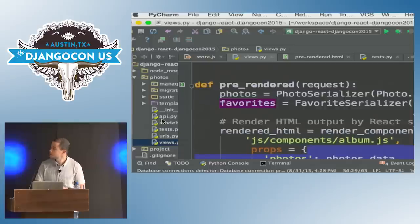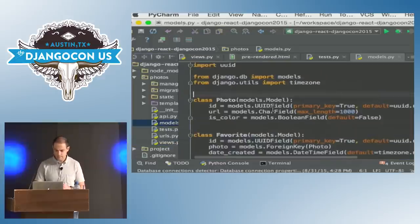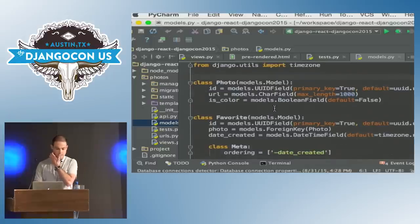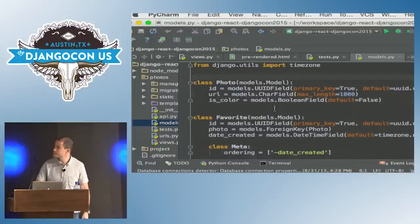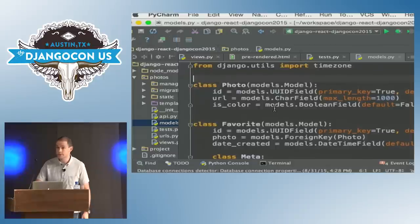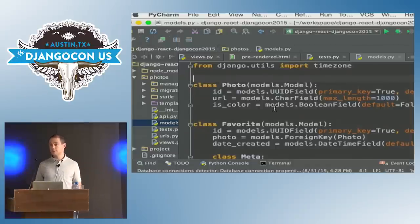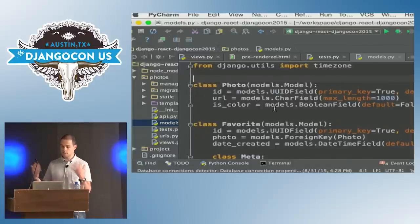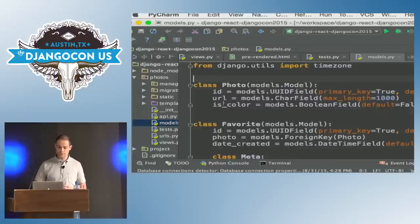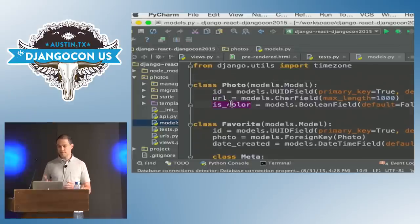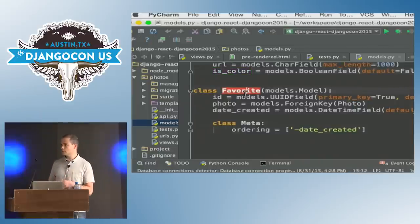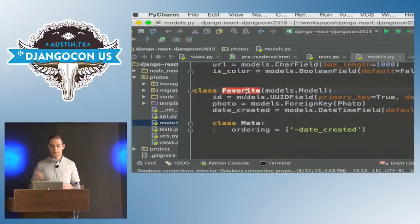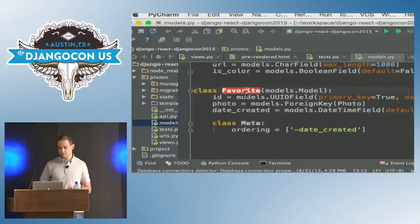Let's start with the model. We only have two models here: a Photo model which holds all the photos — each photo has a URL and a Boolean flag indicating whether it's color or black and white — and then the Favorite model, which holds basically all of the pointers to the photos that have been favorited.